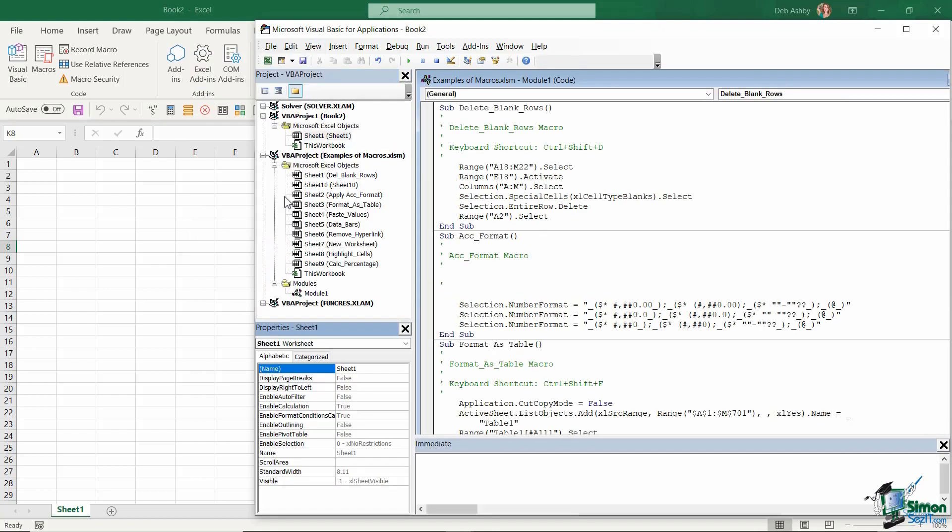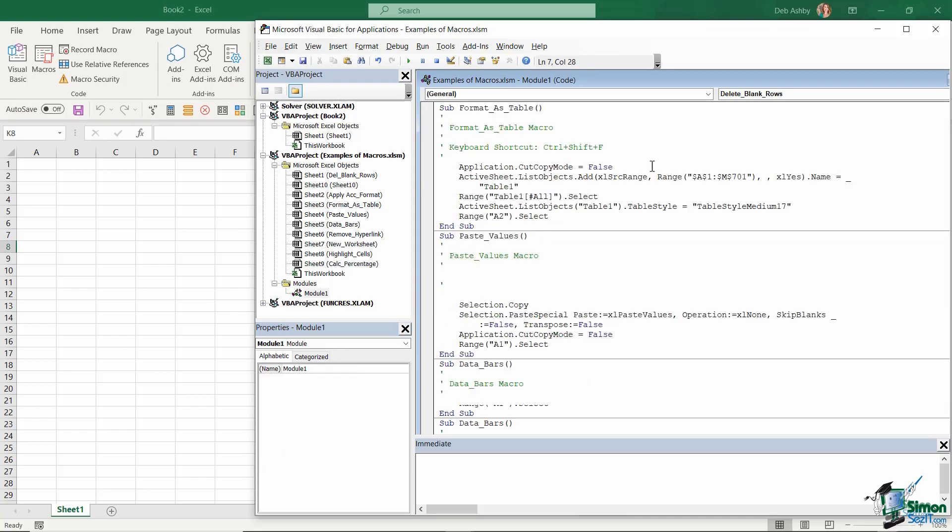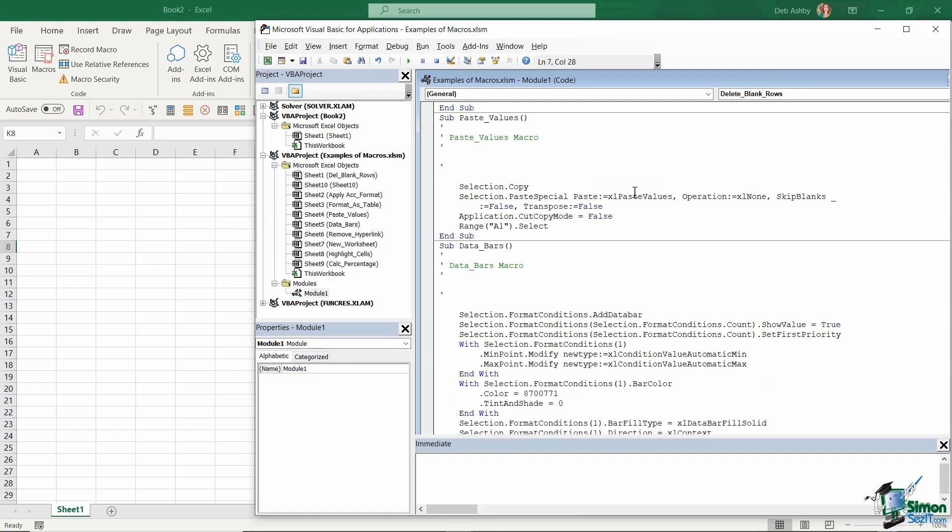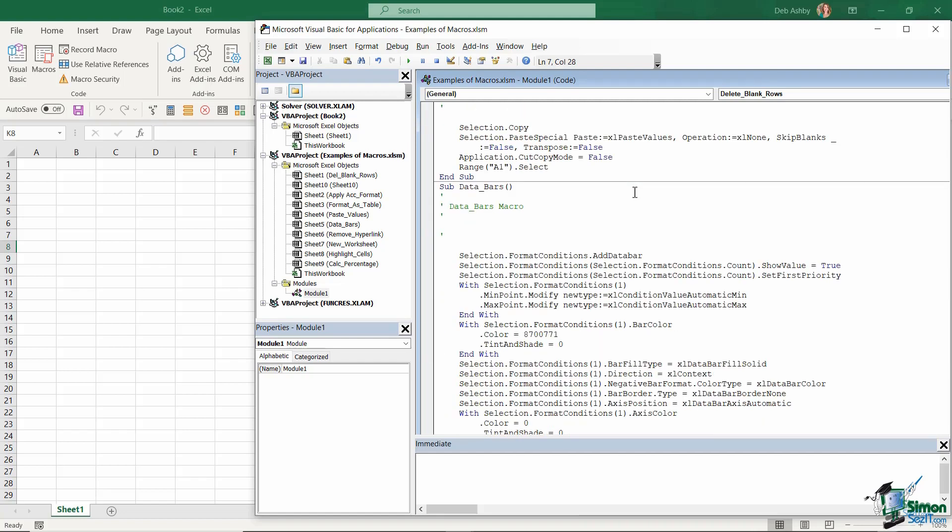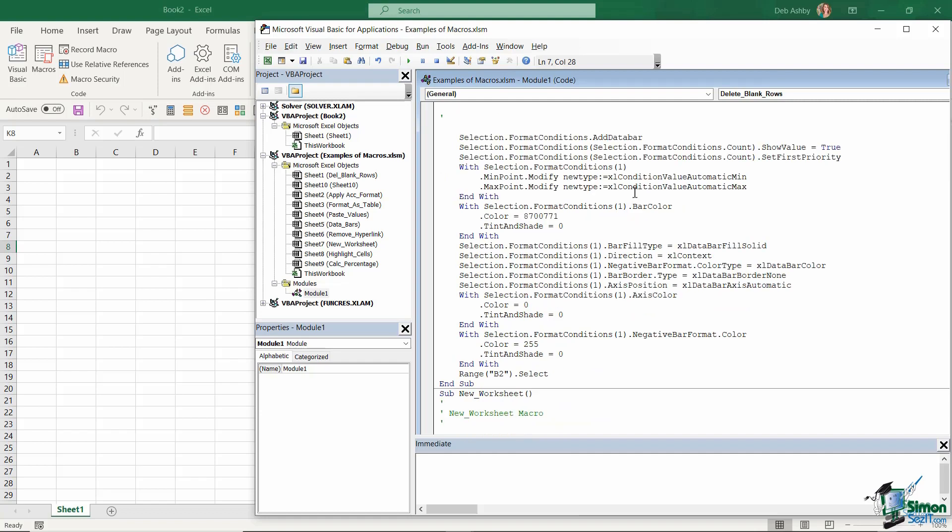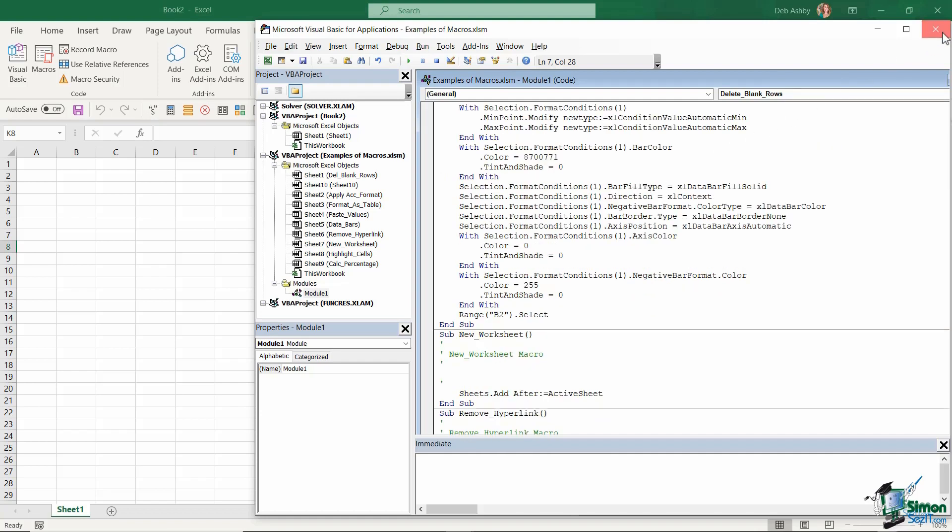Be able to read through your macros and be able to make minor edits to solve any issues that you might come across. That's pretty much what we're going to do throughout the balance of this course. But before we get started with the creation of macros and delving into VBA, let's start out with just a quick explanation of what VBA actually is.